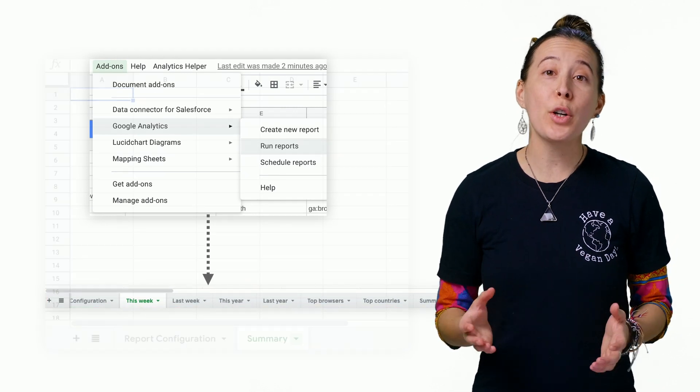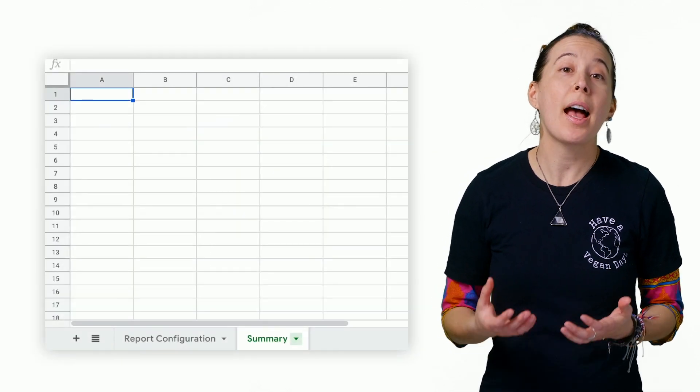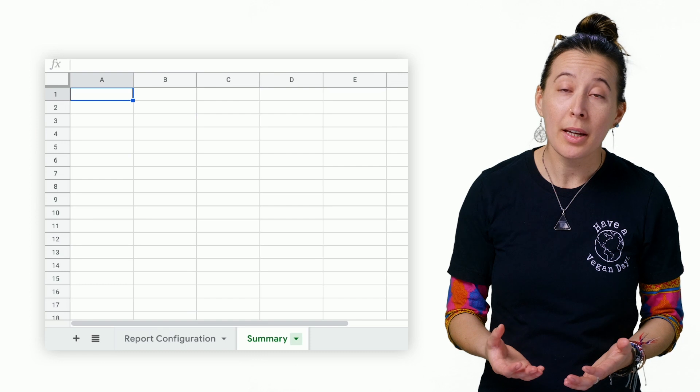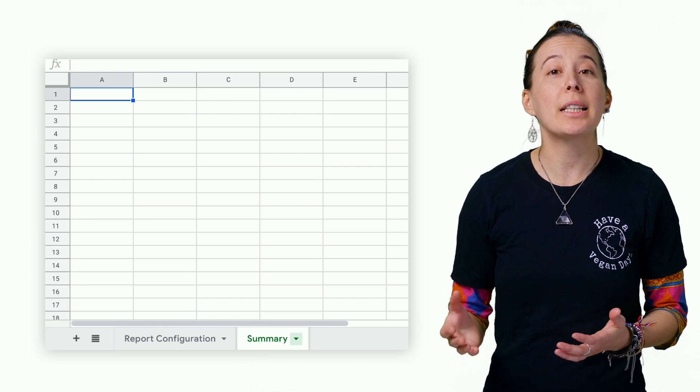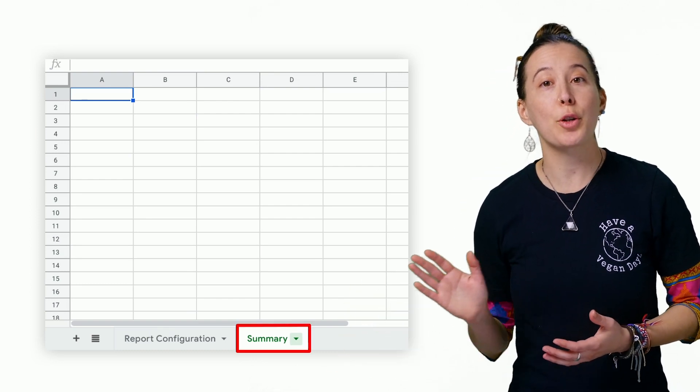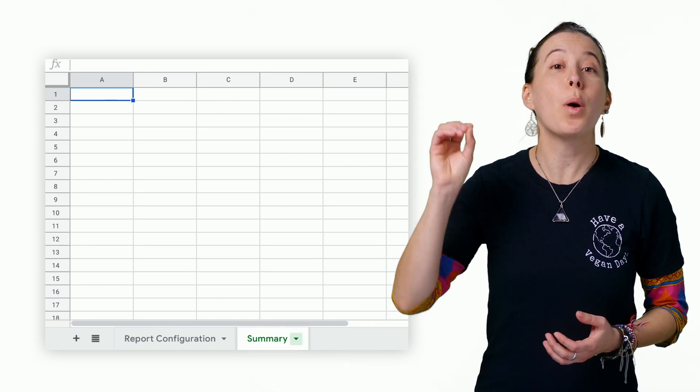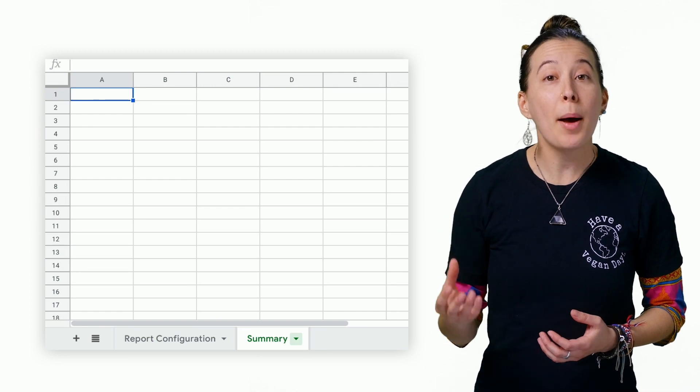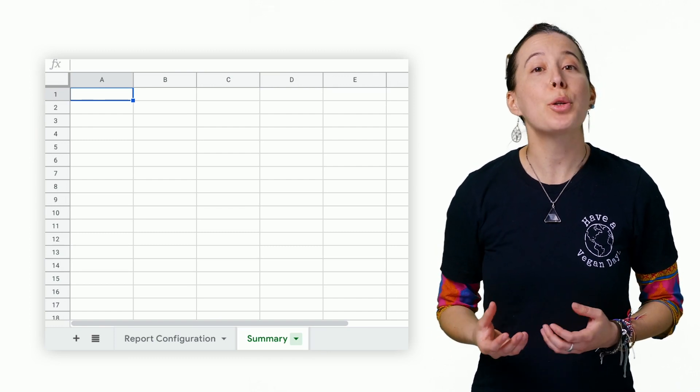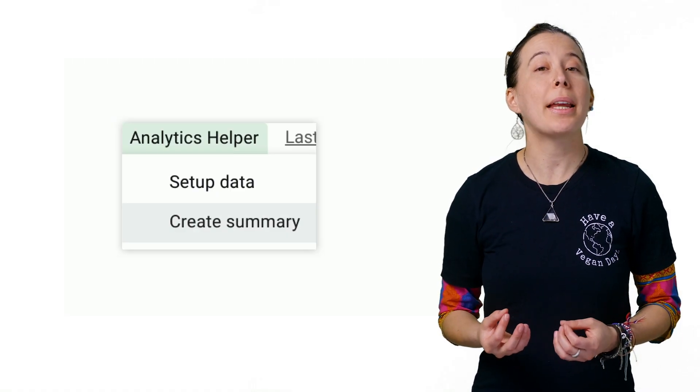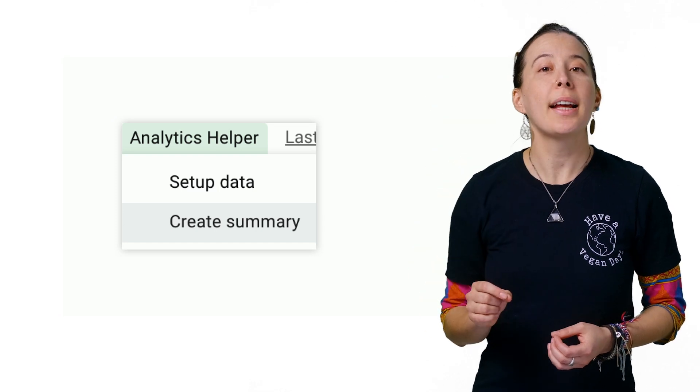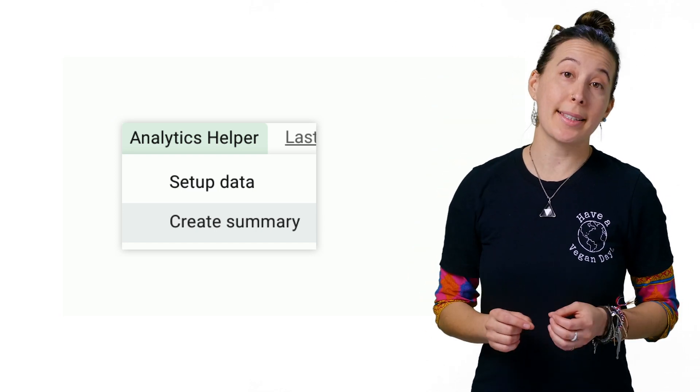Next, in order to create summary charts of each of these new tabs, make sure to click on the Summary tab in your spreadsheet in column A1. And from the Summary tab, now choose the custom menu, Analytics Helper, and this time choose Create Summary.